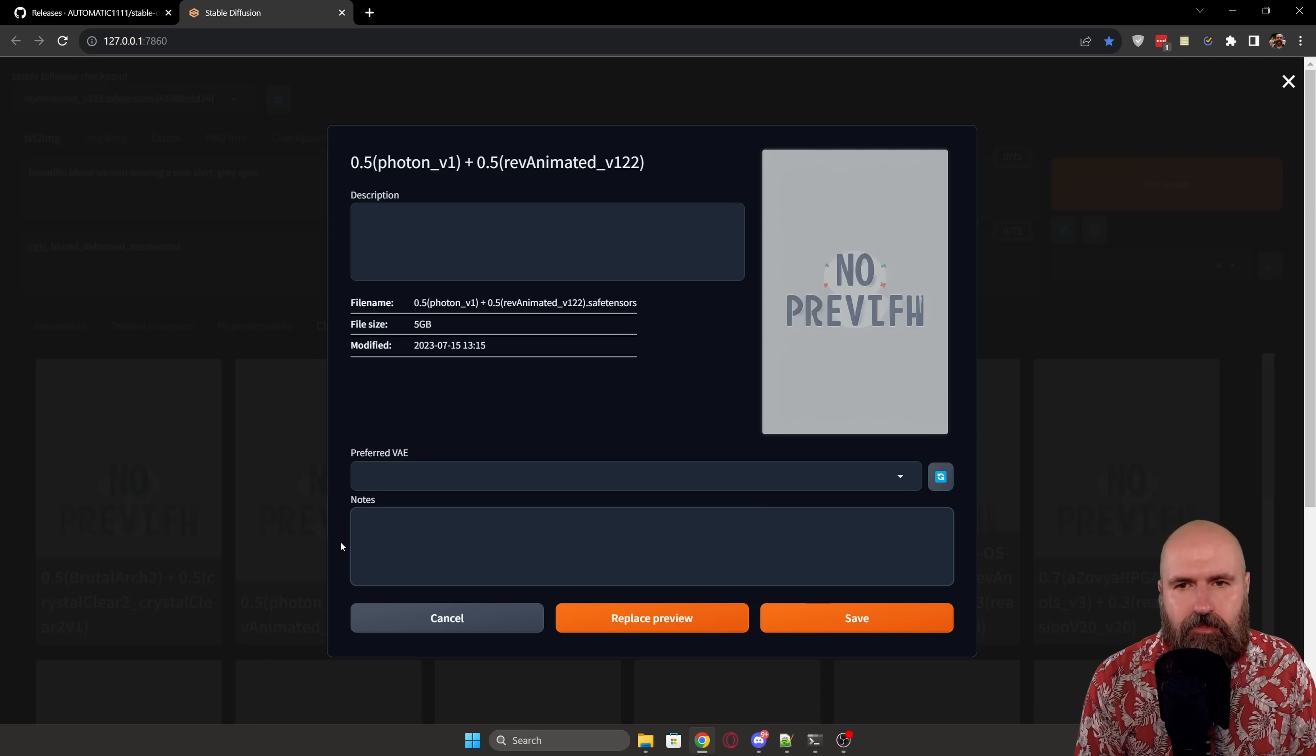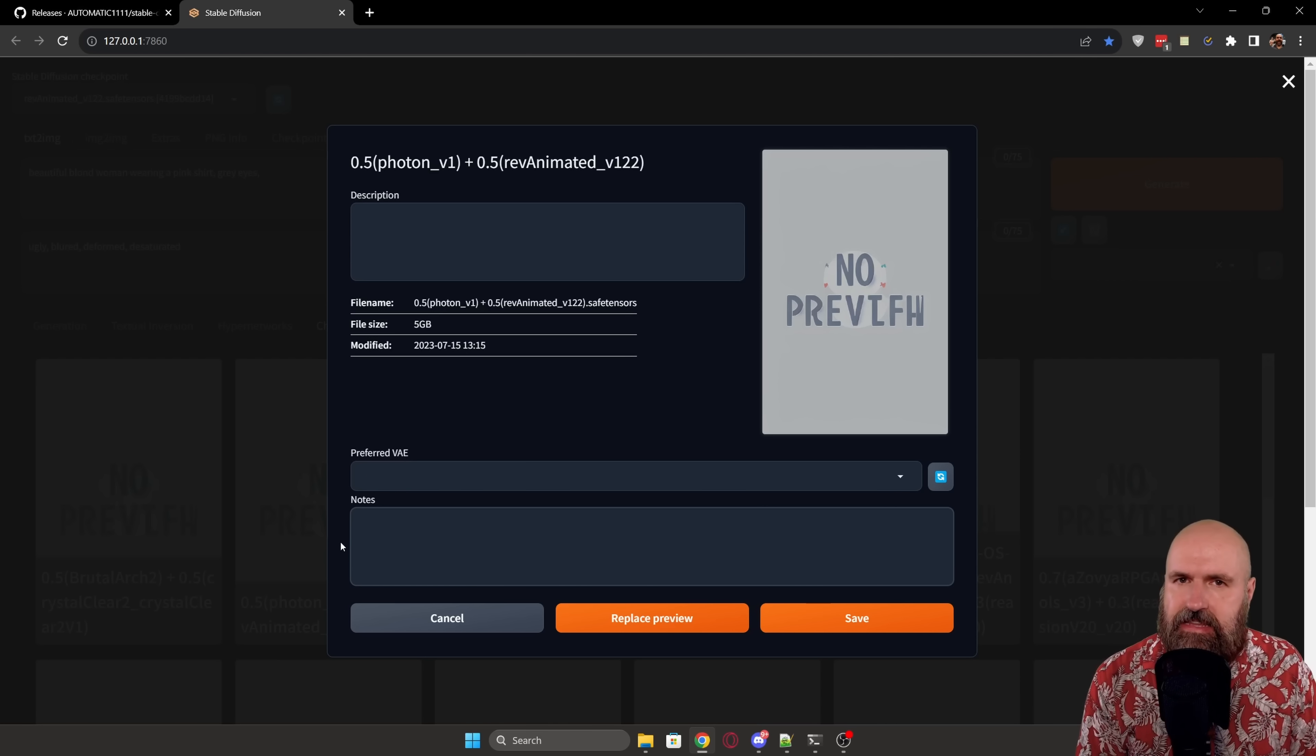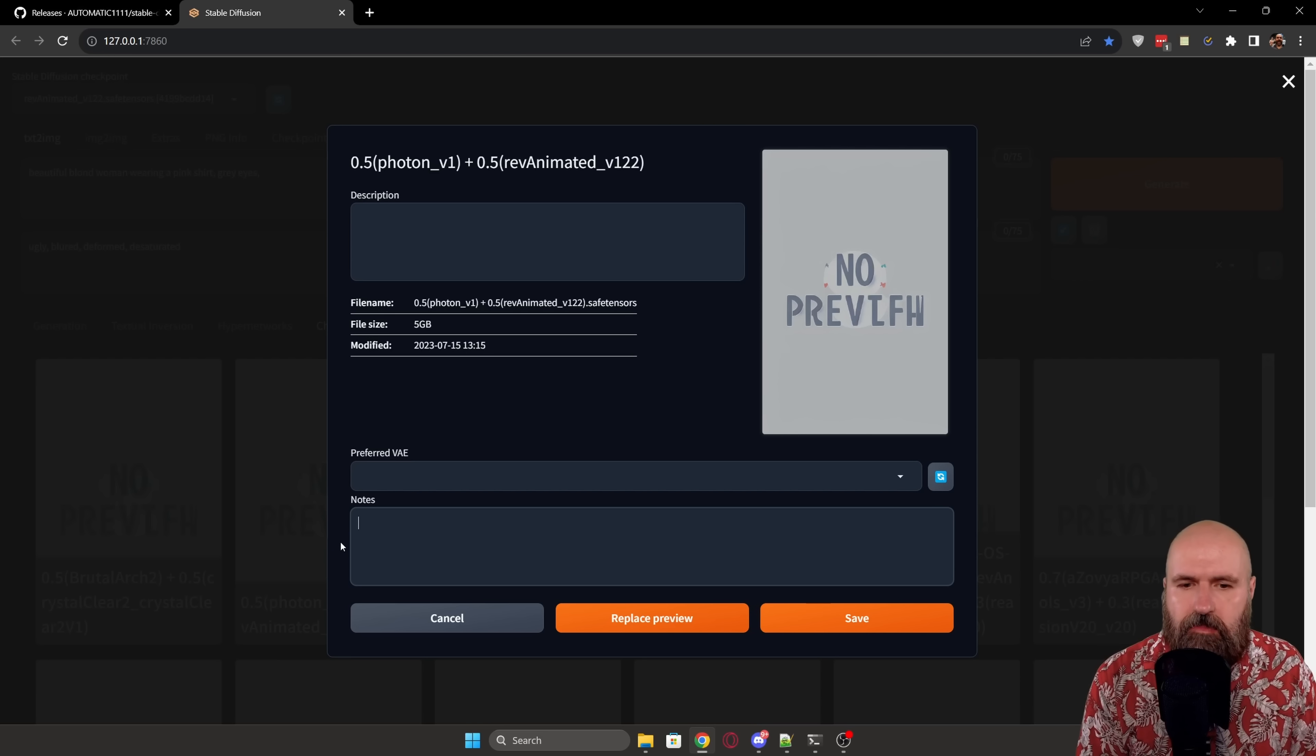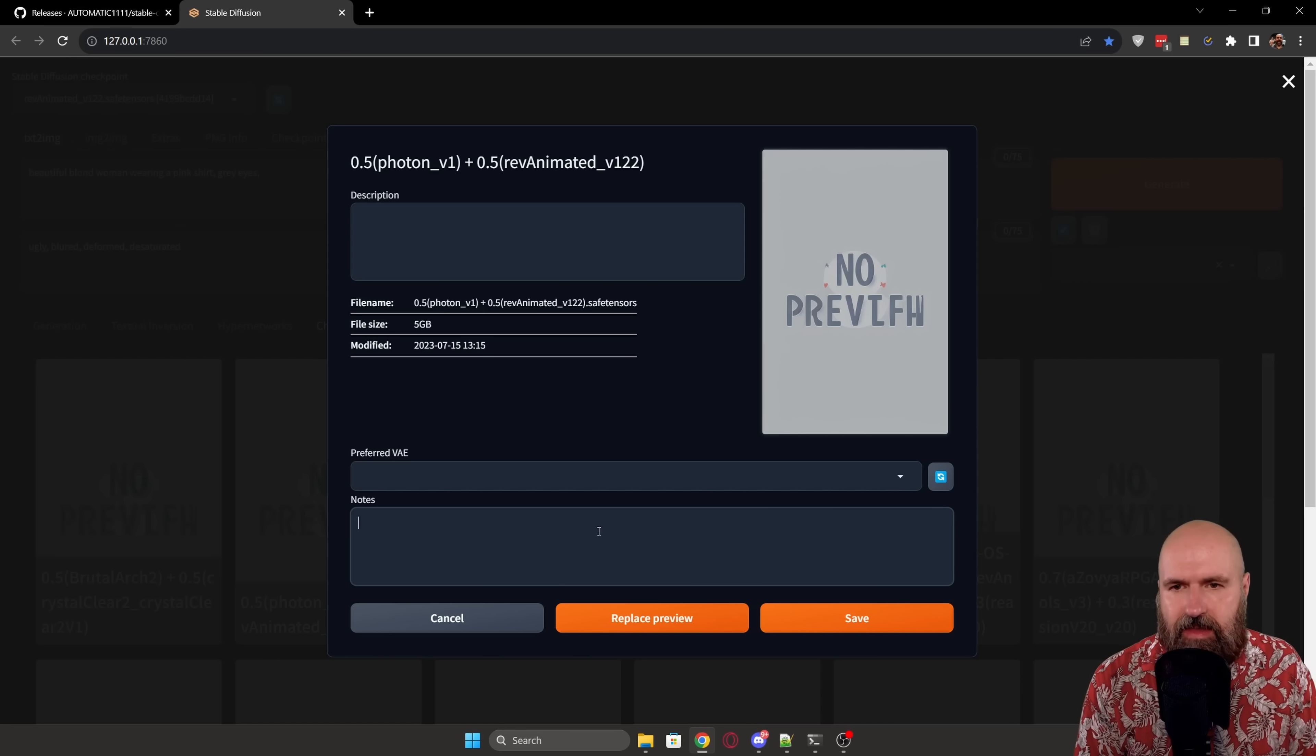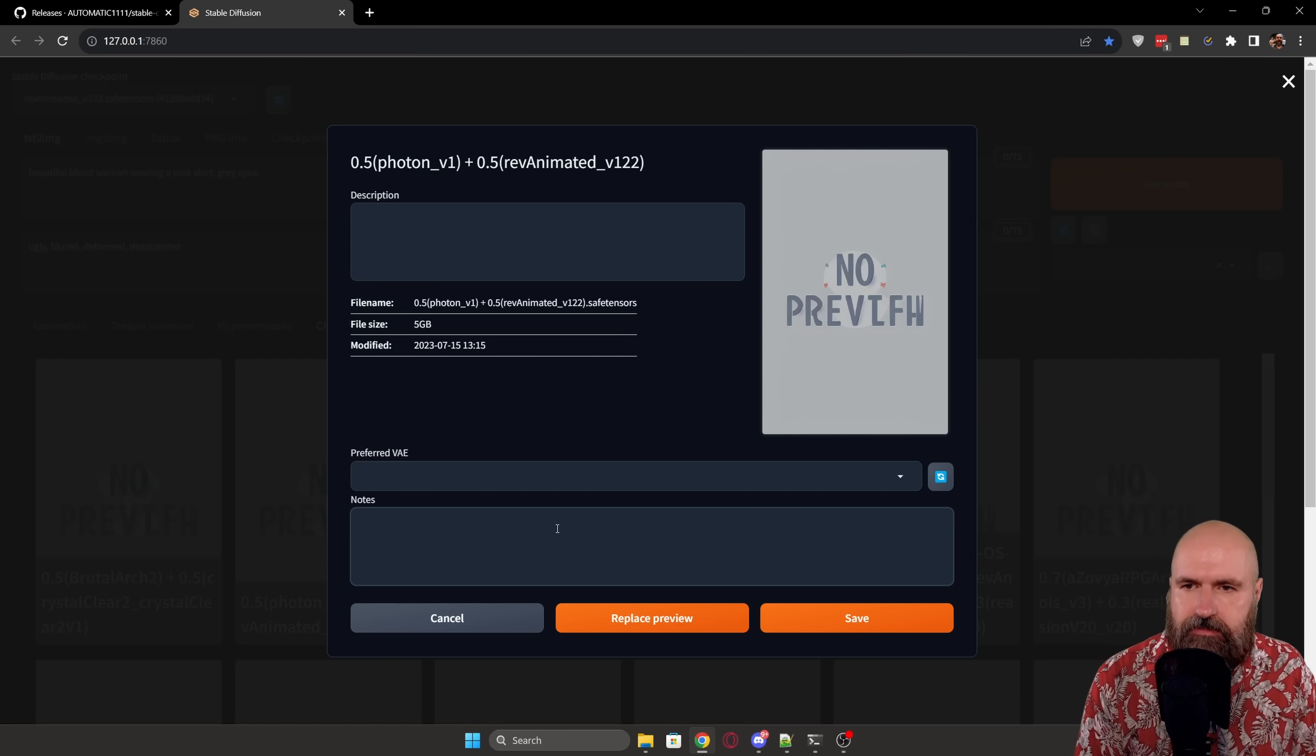And you can also add some notes down here. This will also help you to remember, for example, if this needs clip two or clip one to work best. You can also replace the preview over here and then save everything so that you have saved this for each model individually.